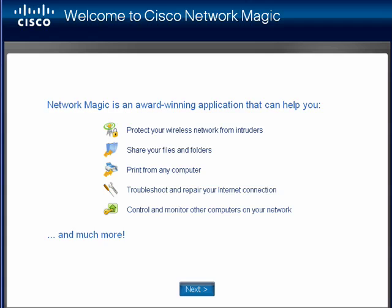Hi, this is Mike Callahan, Dr. FileFinder, and welcome to your Butterscotch.com tutorial on how to manage your network with Cisco Network Magic.